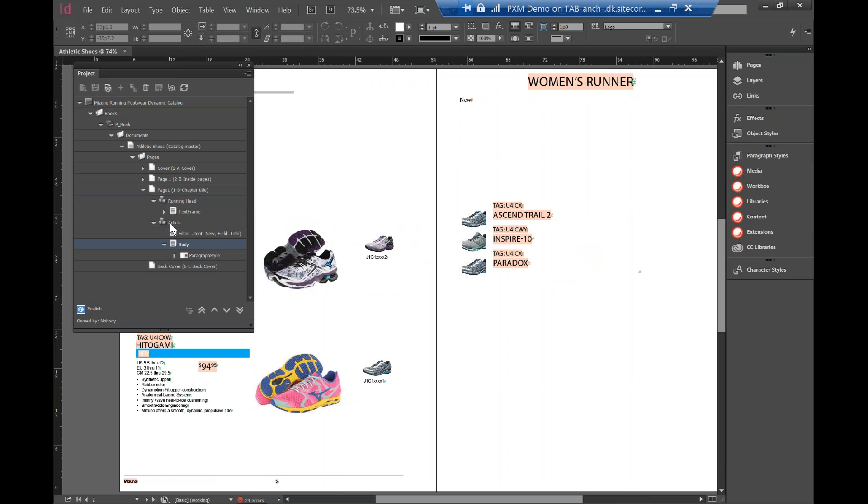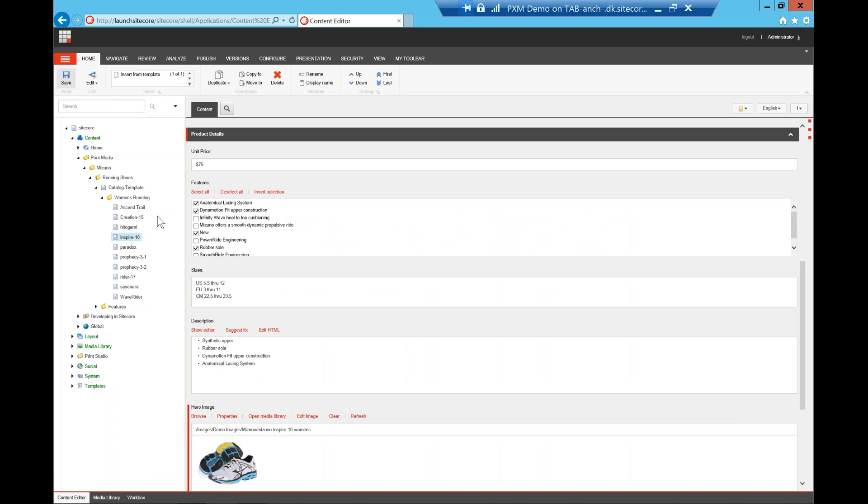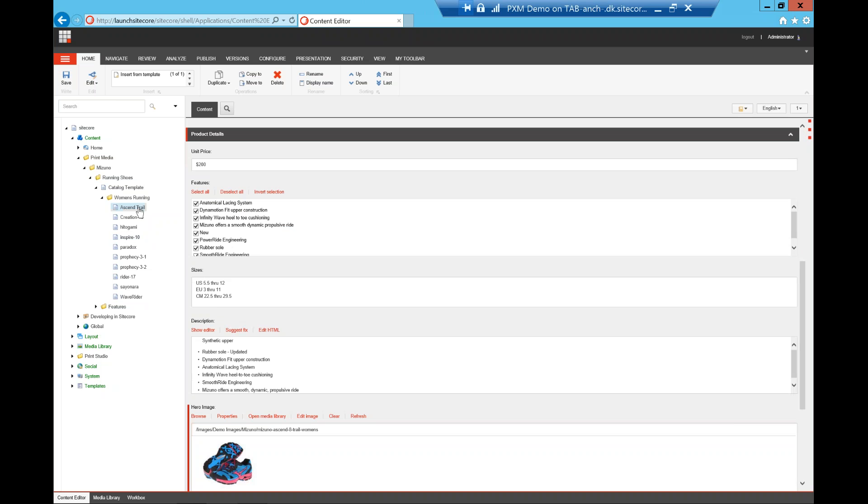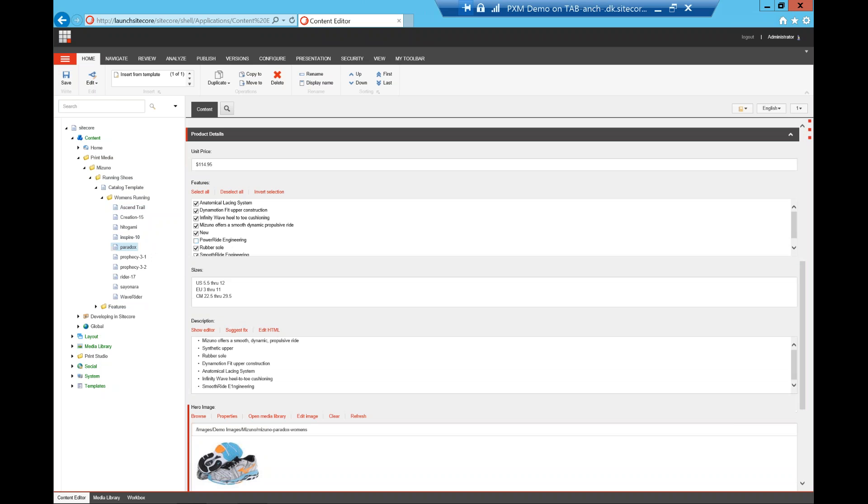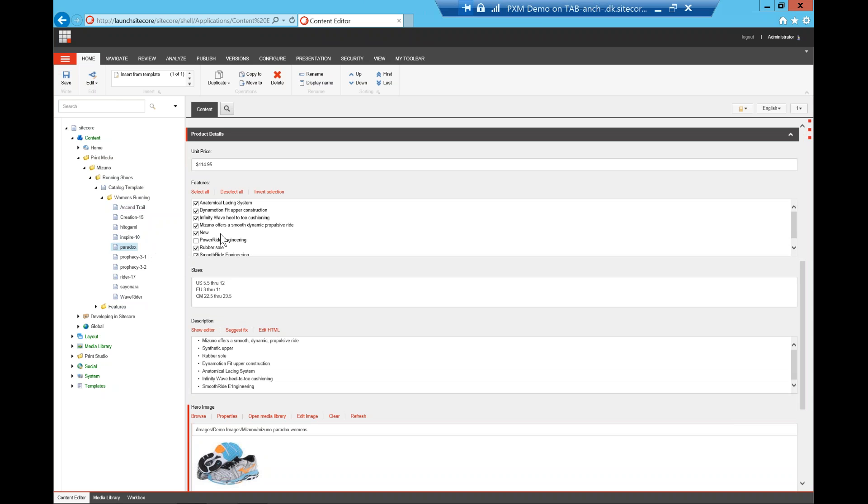So what I'm going to show you is if I'm going back into the content tree here, what it is doing is there are three pairs of shoes that have the feature new checked on. One is inspire. The other I think is ascend. And I think the paradox is also new. So what I'm going to do is I take away the new here, save it.